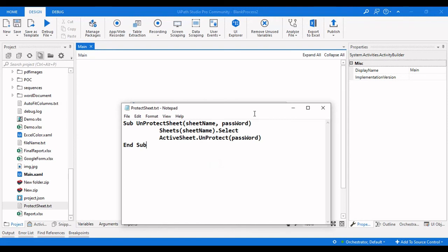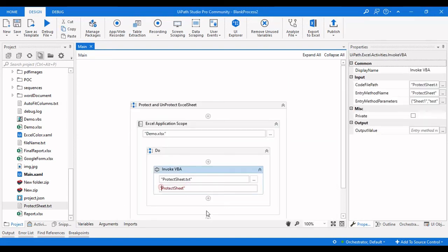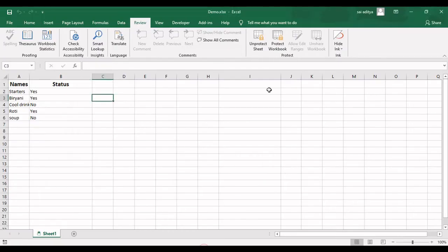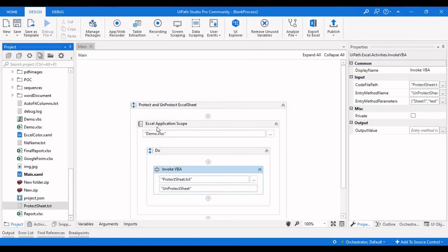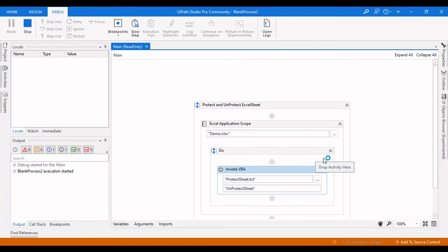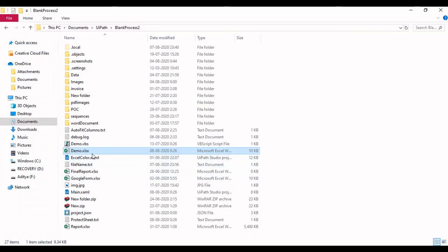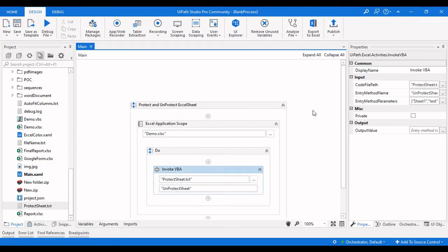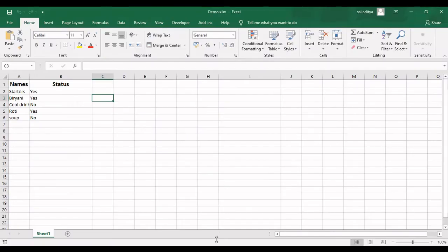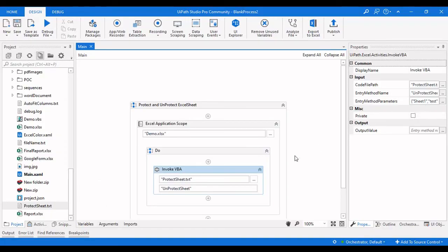Save the file and change the method name in the Invoke VBA activity to 'UnprotectSheet'. The Entry Method Parameters remain the same — Sheet1 and the password 'test'. Close the protected sheet and click Debug again. The robot starts and you can see it unprotects the sheet. Opening the Excel file confirms it is now unprotected, whereas earlier it was protected by the password.